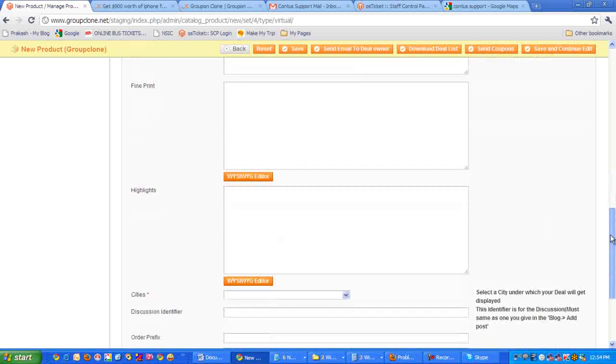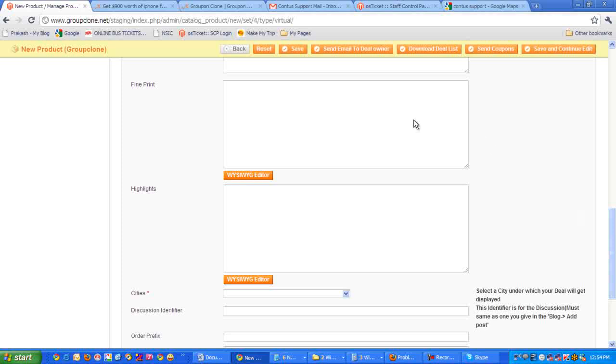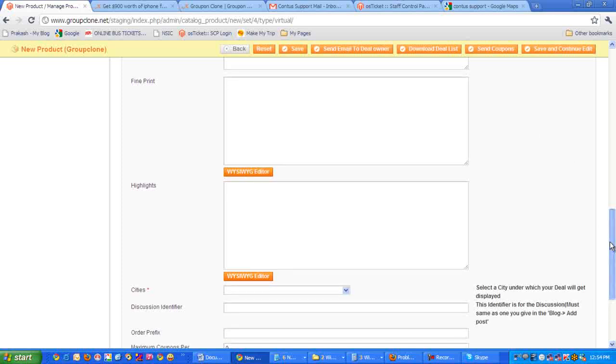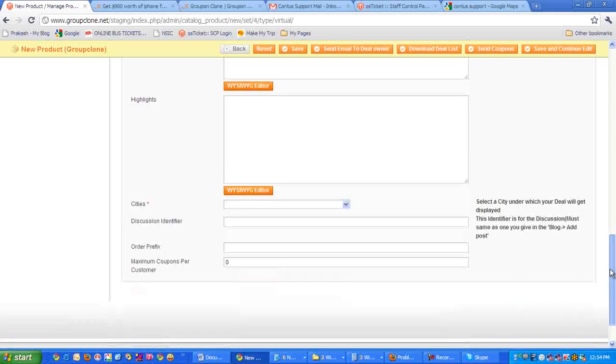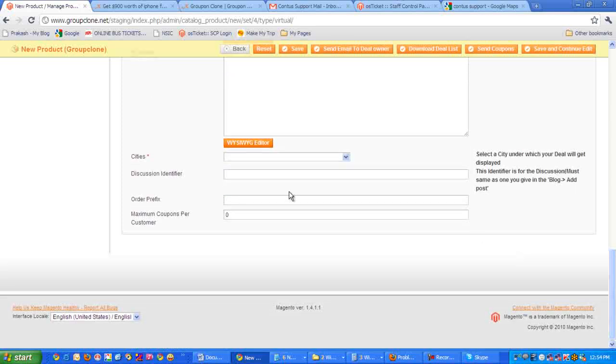And then it's asking for fine print and highlights of the products. Here you can give this, and if you want to format those fine print and highlights, you can always use this editor to format the text or change the font style or change the color.